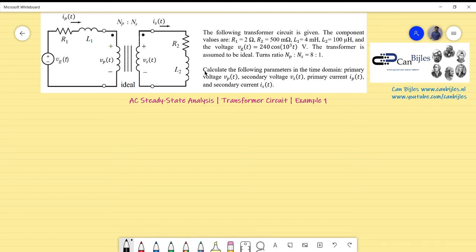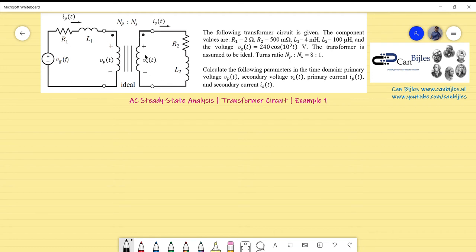The question is to calculate the following parameters in the time domain: the primary voltage Vp, the secondary voltage Vs, the primary current flowing in the primary loop, and the secondary current. So we need the currents and voltages of the primary and secondary sides.